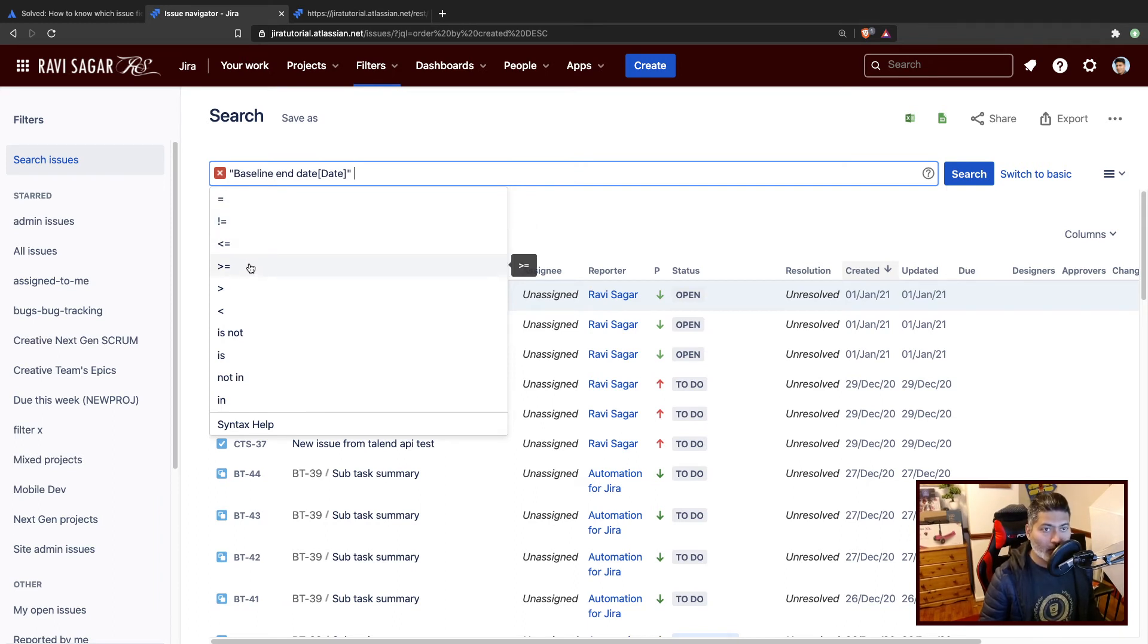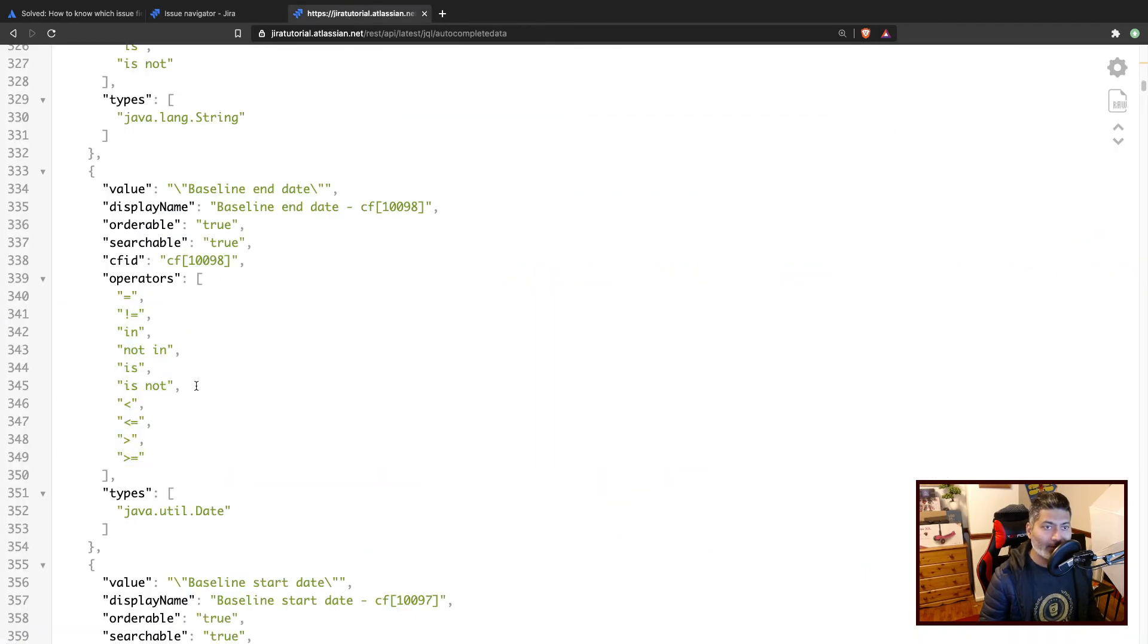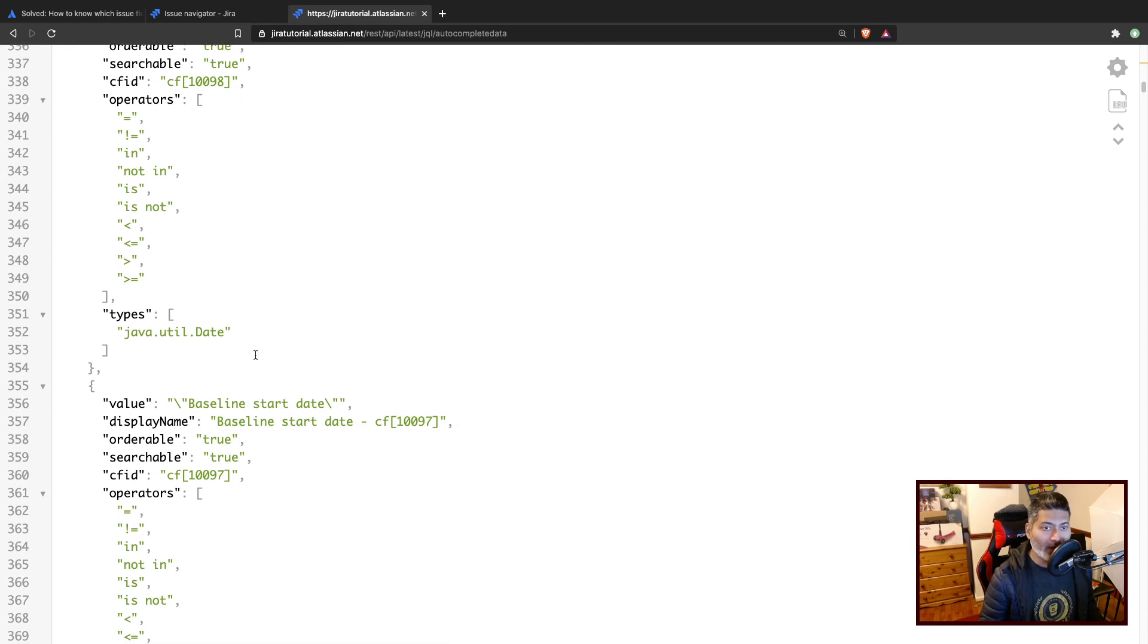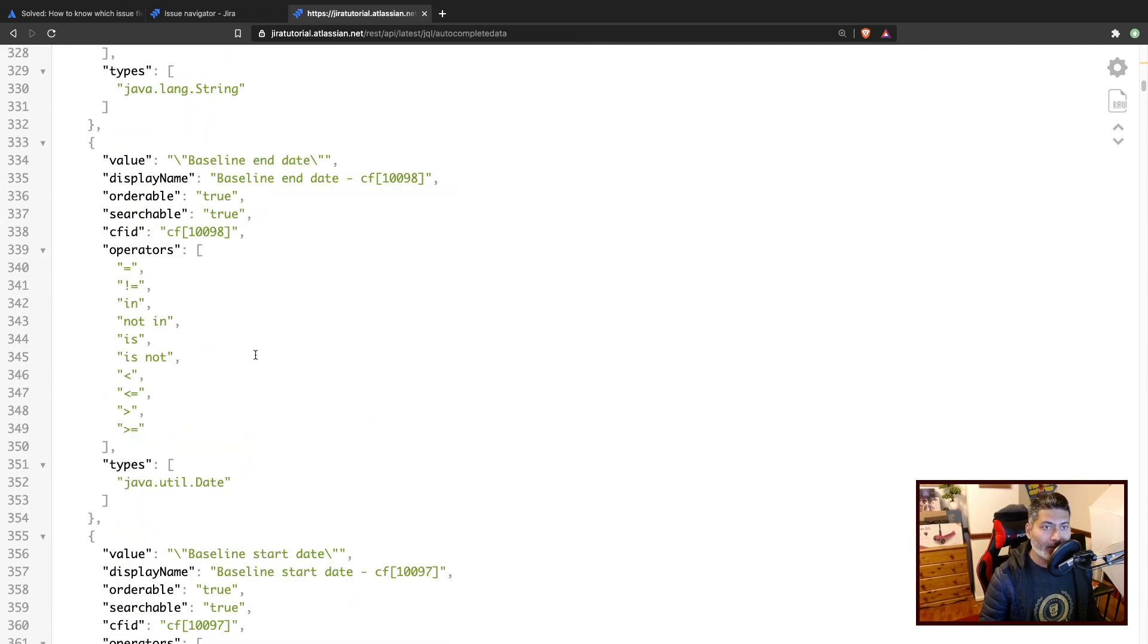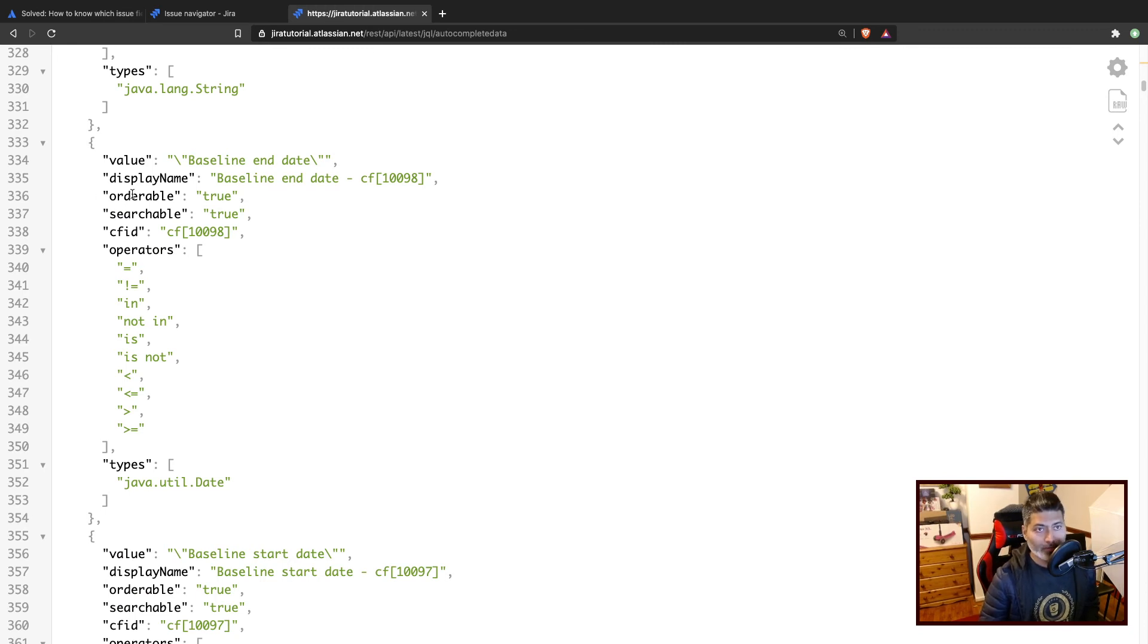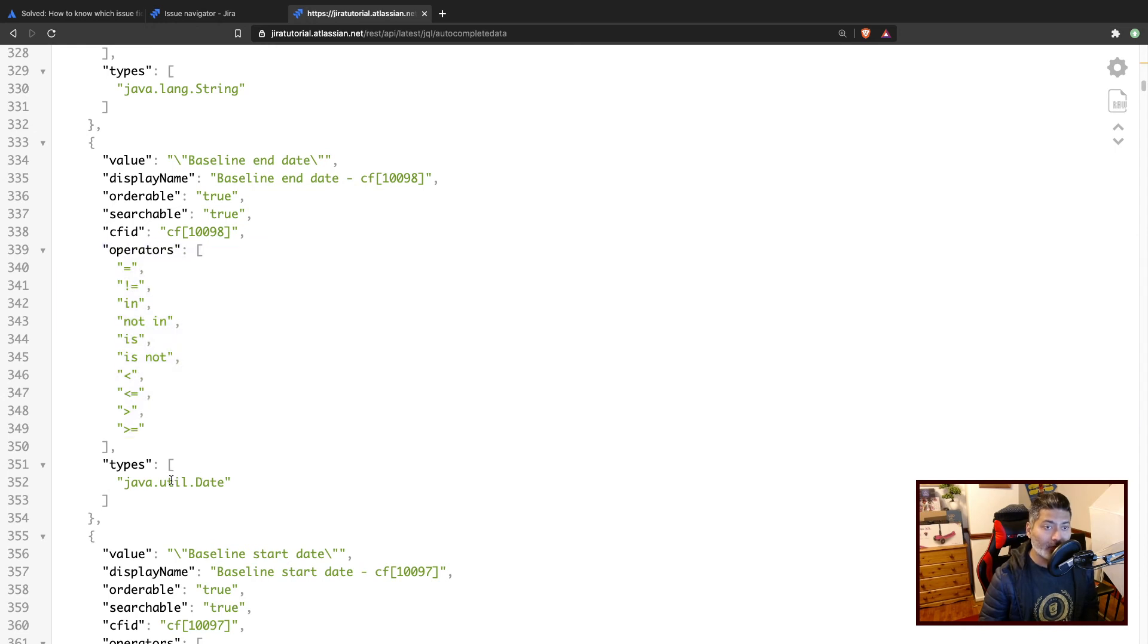Basically, you have the same list of operators, and this will really help you. If you are trying to do something with JQL, you need to know these operators, you need to know the type of this particular field.